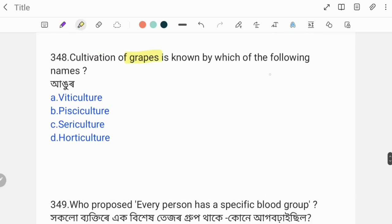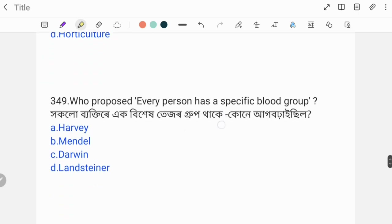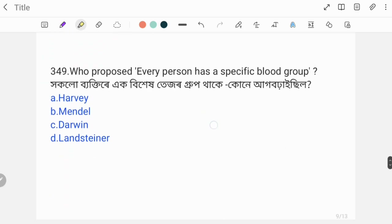Next question: Cultivation of grapes is known by which of the following names? The correct answer is Option A: Viticulture.